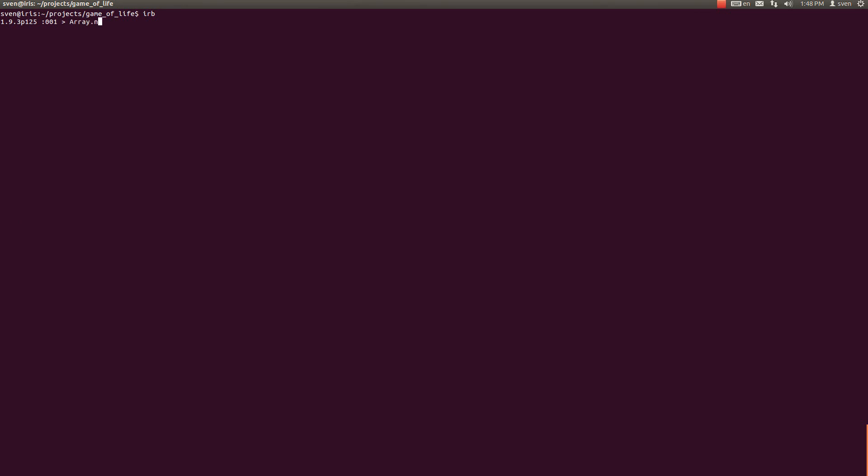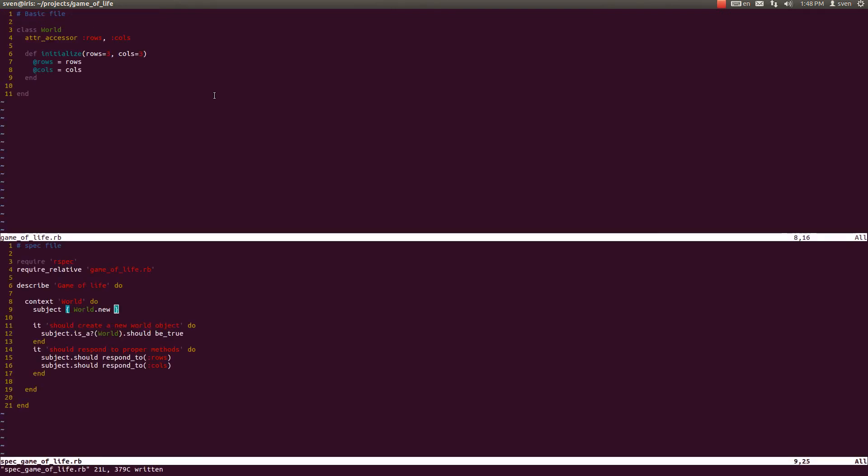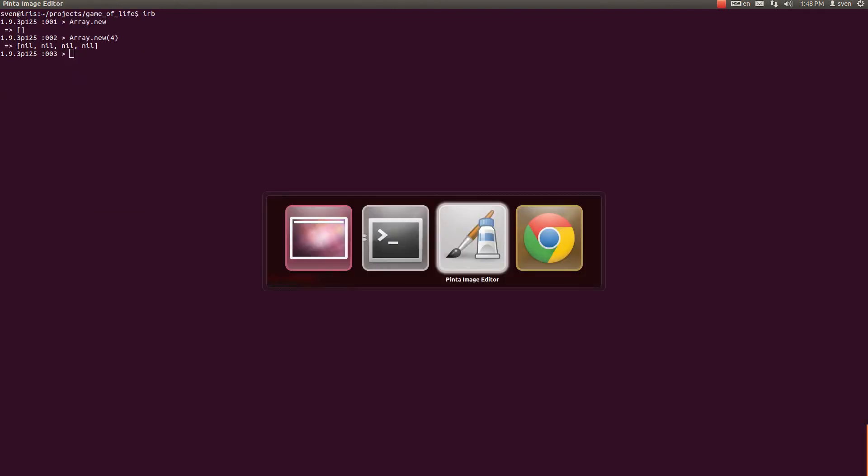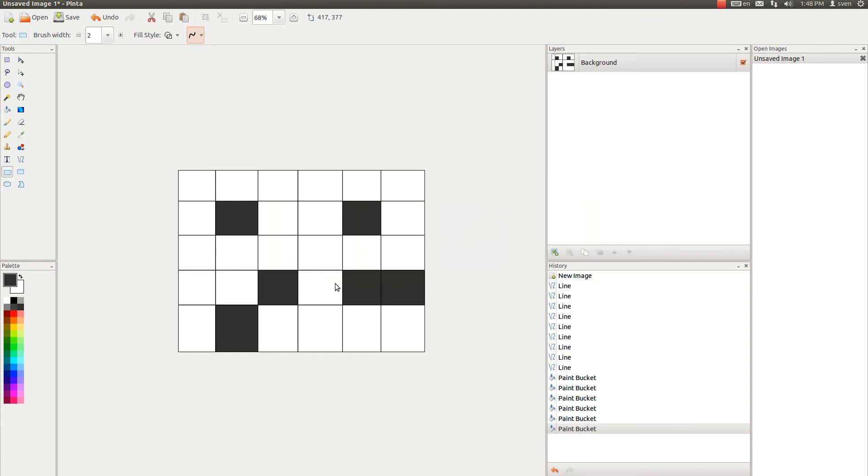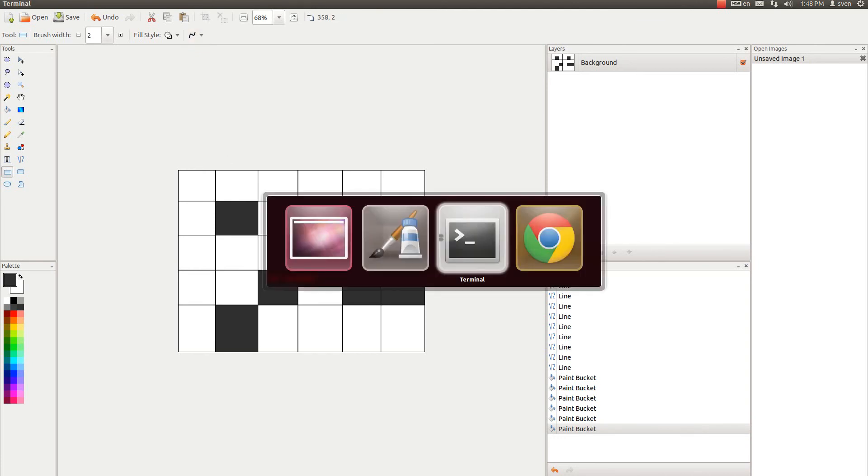And I'm going to start off with defining a new array, which creates an empty array, as you would expect. And if you pass some argument in it, it creates a new array with four elements within it, each of which is a nil. And I said that this grid of cells is going to be created with an array within an array.